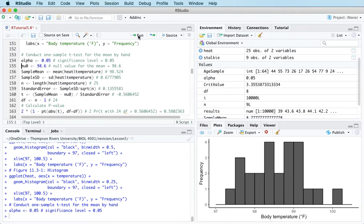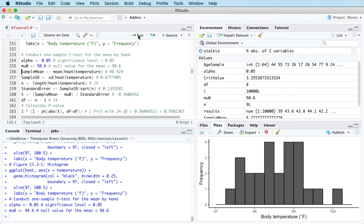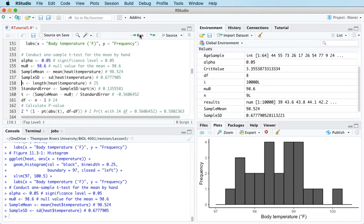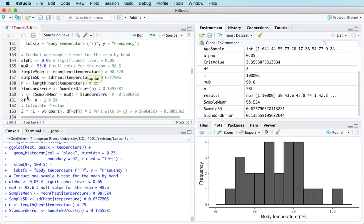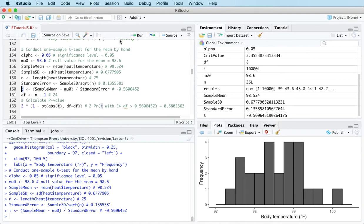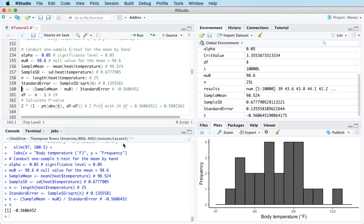Alpha is the significance level, set to the usual 0.05. I'll call mu_zero the null value for the mean — 98.6, that magic number. Then I store the sample mean, sample standard deviation, sample size n=25, and compute the standard error as the sample standard deviation divided by the square root of n. The t-statistic comes to minus 0.5606452.